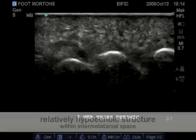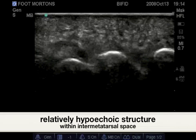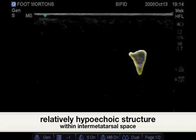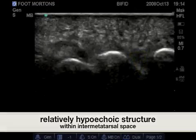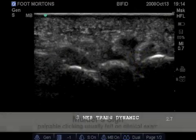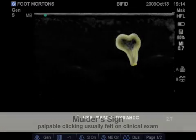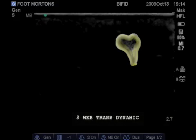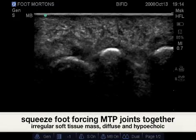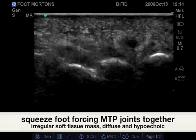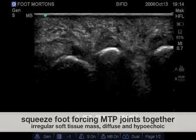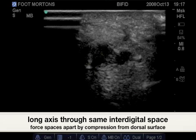The Morton's neuroma is not quite accentuated without dynamic stress. We'll highlight this structure here in yellow, followed by a positive Mulder's sign, which is a squeezing of the foot bringing the MTP joints together under dynamic stress, as seen here with releasing of the metatarsal heads and forcing them back together.